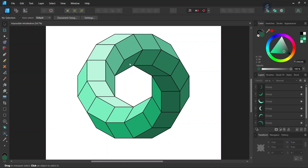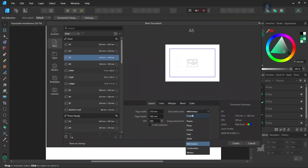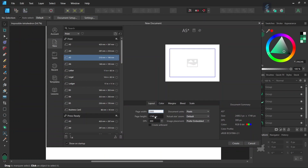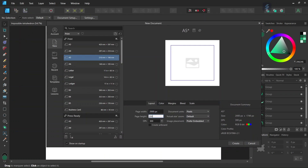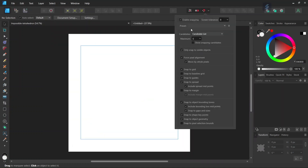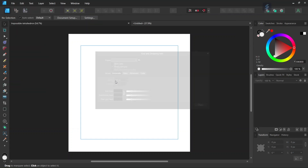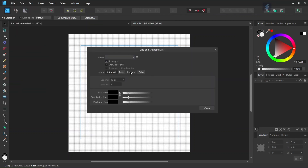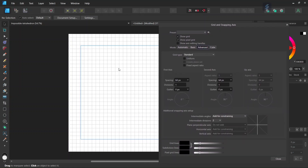To get started we go to File > New and we create a new composition. We give it 2000 by 2000 pixels in dimensions and we click on Create. Then we make sure that snapping, snap to grid, and snap to object bounding boxes are enabled, and we can uncheck snap to spread as it might cause issues on this particular project. Then we go to View, Grid and Axis, and check on Show Grid.